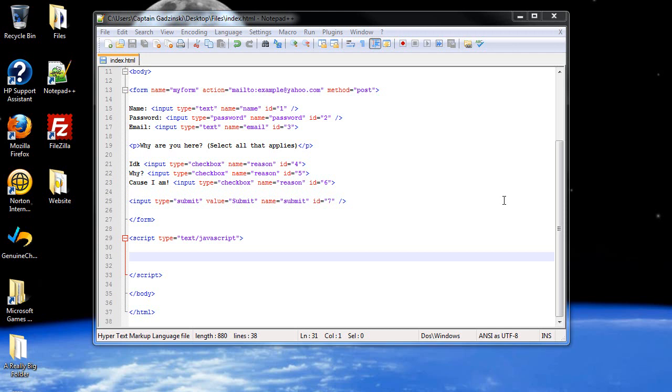Hello and welcome to your next tutorial on JavaScript. Today we're going to be discussing the form object, the form methods and properties, and form validation to check to make sure the user typed in what you want.